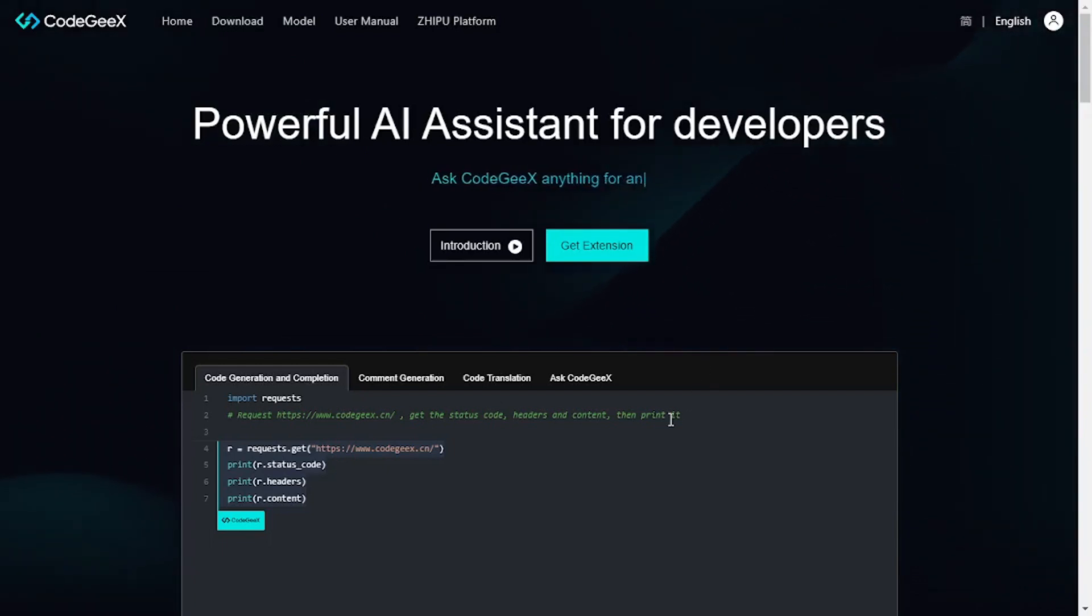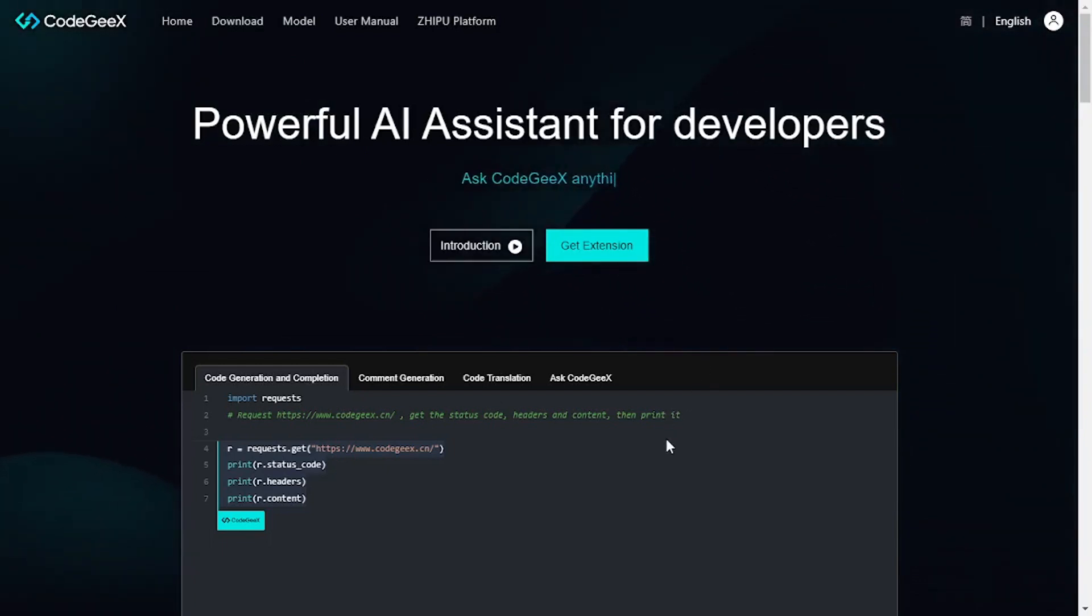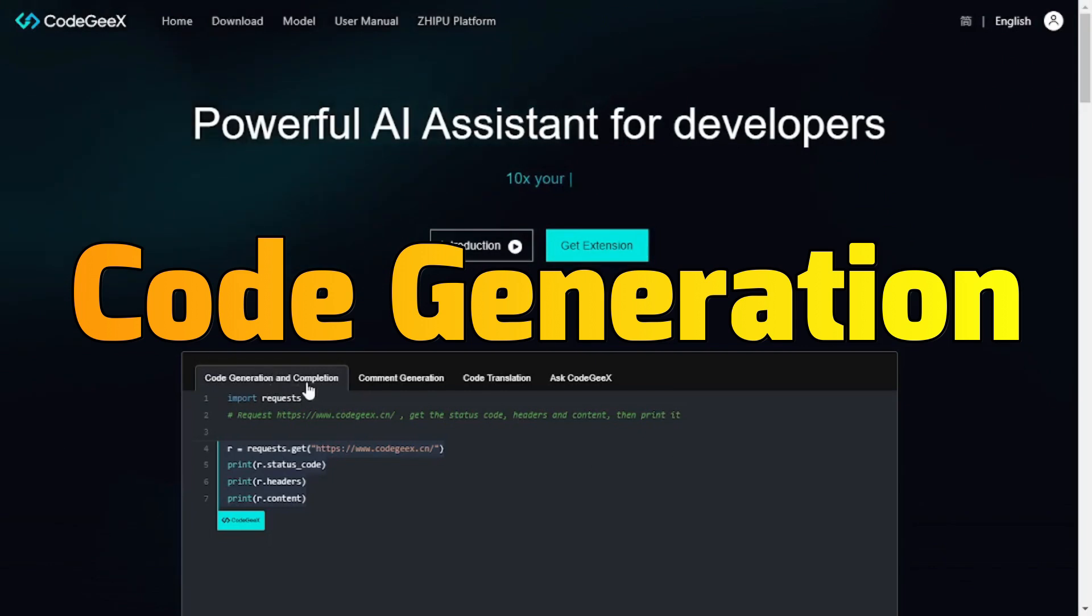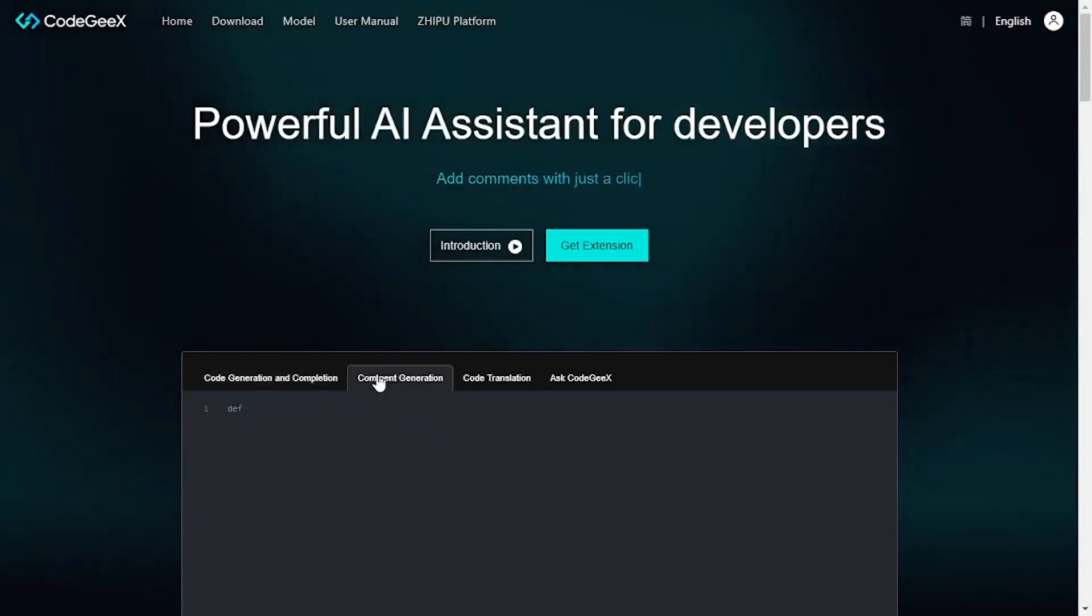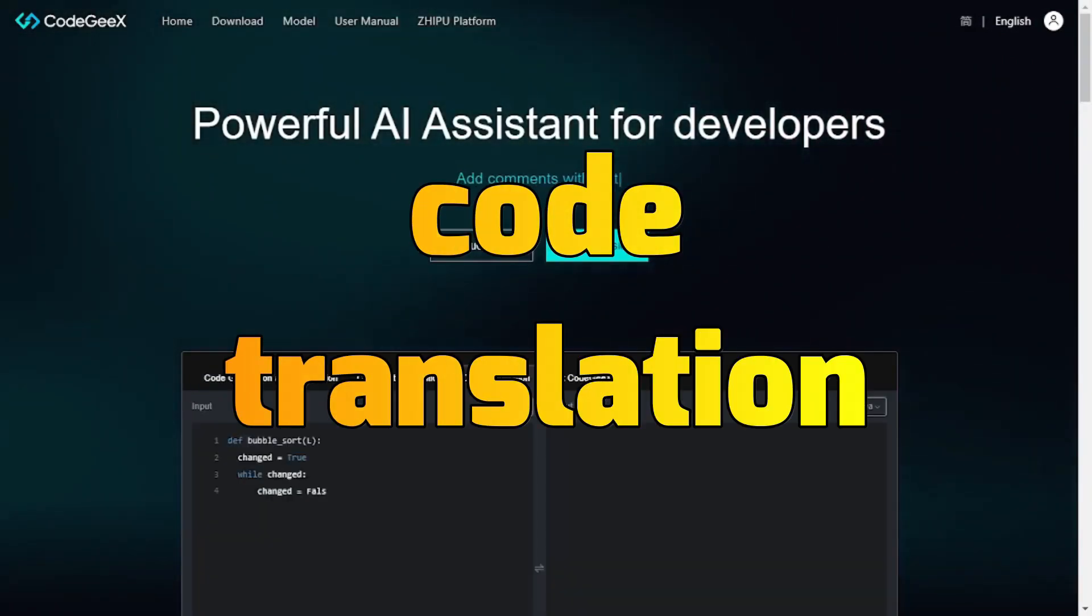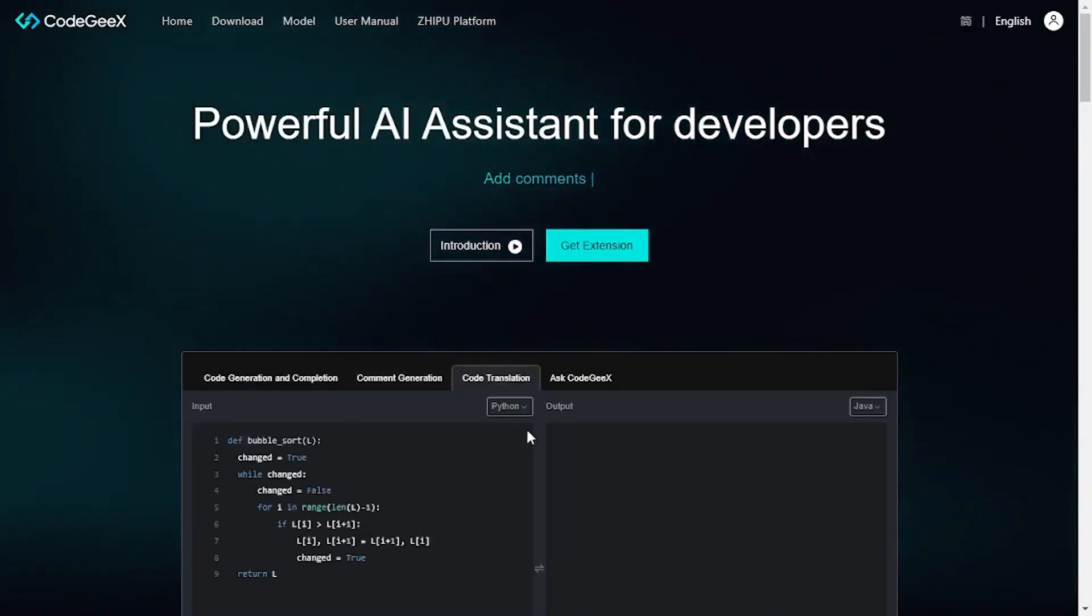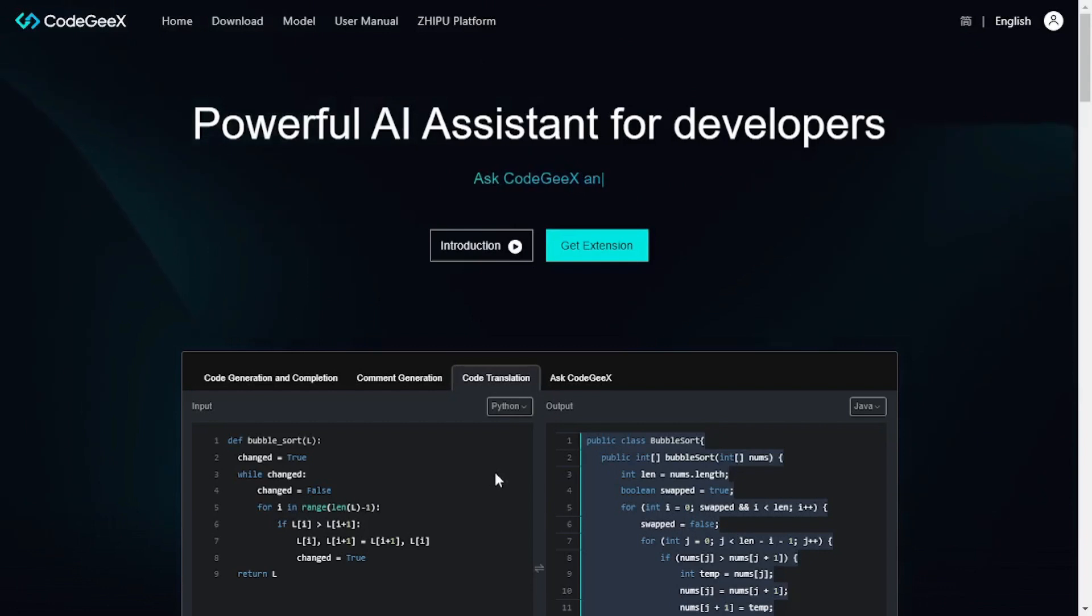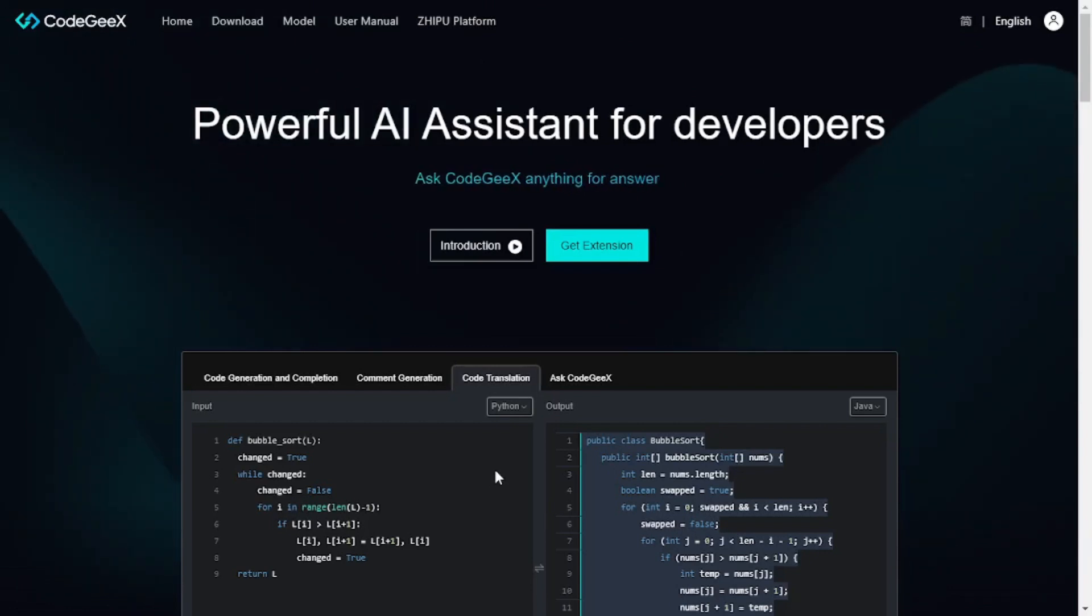As you can see, it comes back with all the major features that you need like code generation and completion. There's command generation, even code translation which is one of my favorite features and we will explore this later in detail in the video.